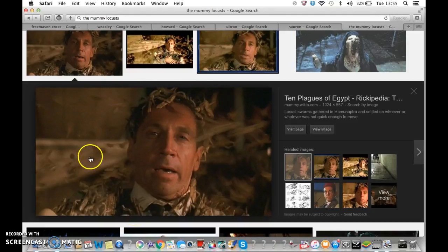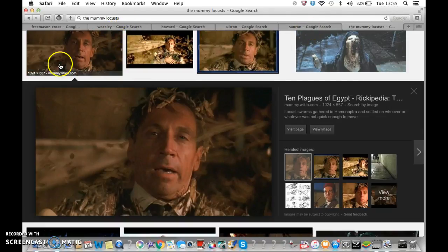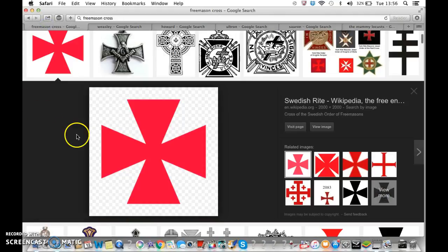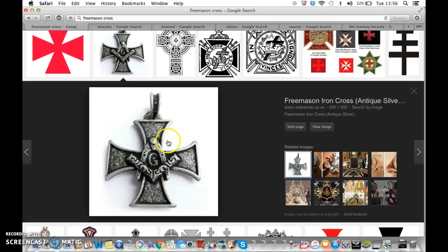Or possibly out of the heavens. It's all symbolism, it's all connected. And you see here the cross of the Swedish order of Freemasons. Swedish — Switzerland. That's why Switzerland is so well off, because it has backing from the Freemasons.